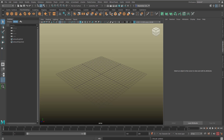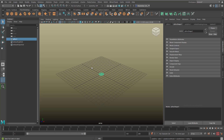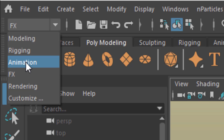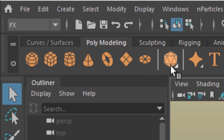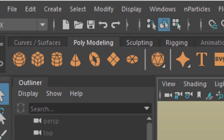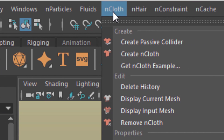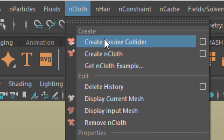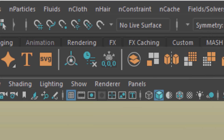I create a simple polygon object like this disc. Now I want to convert it into a cloth. That's why I go to FX, because it's a special effects menu, and go to NCloth, and with the selected object I create NCloth.